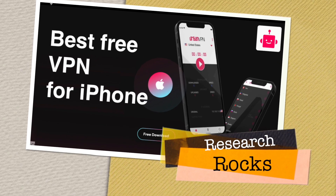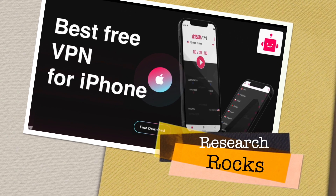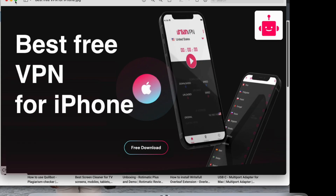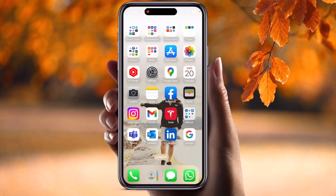Welcome to Research Rocks. This is one of the best VPN applications for iPhone — you can do the same process on Android as well. Before we start the demonstration, please subscribe to our YouTube channel, Research Rocks. Now let's start the demonstration on a mobile screen.